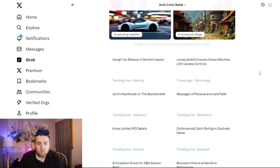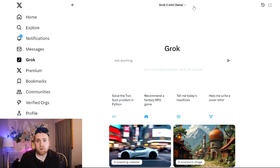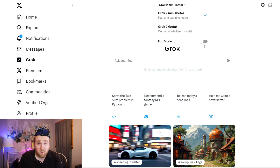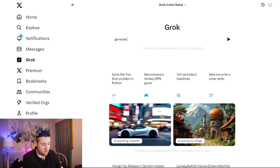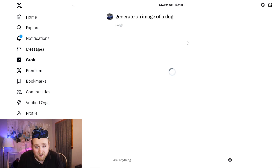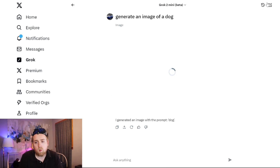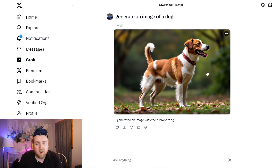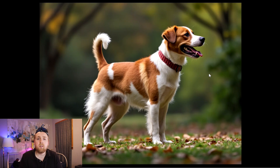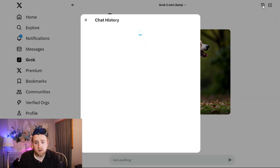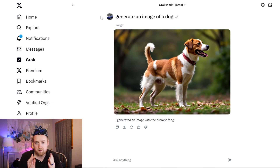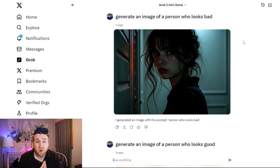Heading over into Grok, you'll notice suggestions on things you can ask it — some images and trending posts people have talked about. Currently they have Grok 2 Mini, Grok 2 Beta, and Fun Mode. Just like ChatGPT or any other chatbot, you can type in queries or ask it to generate an image. So I said generate an image of a dog, and here is how fast it is on Grok 2 Mini — really fast. It generated a very realistic-looking dog, and you can also access your chat history on the top right.